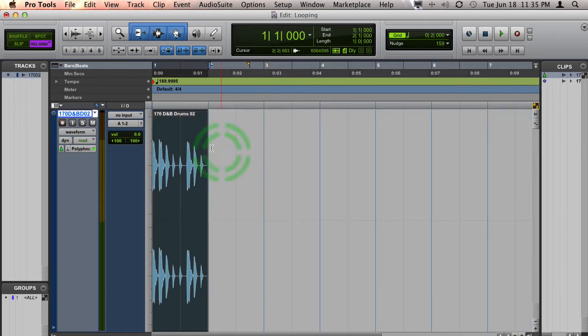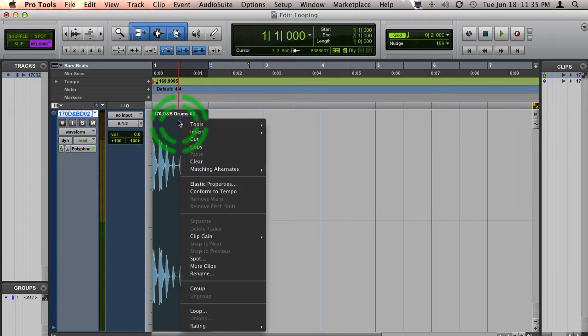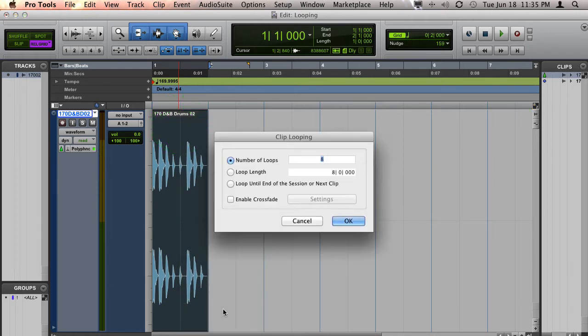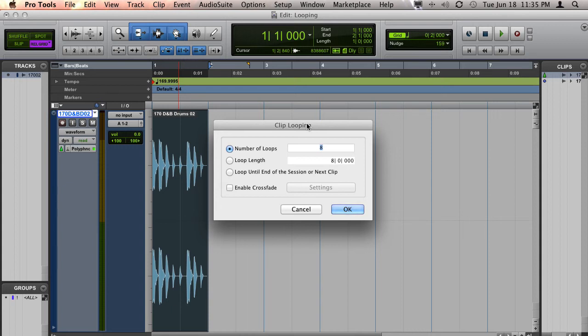Now, one other way that works in a similar way is to right-click on the clip and choose Loop, and up will pop this clip looping menu.